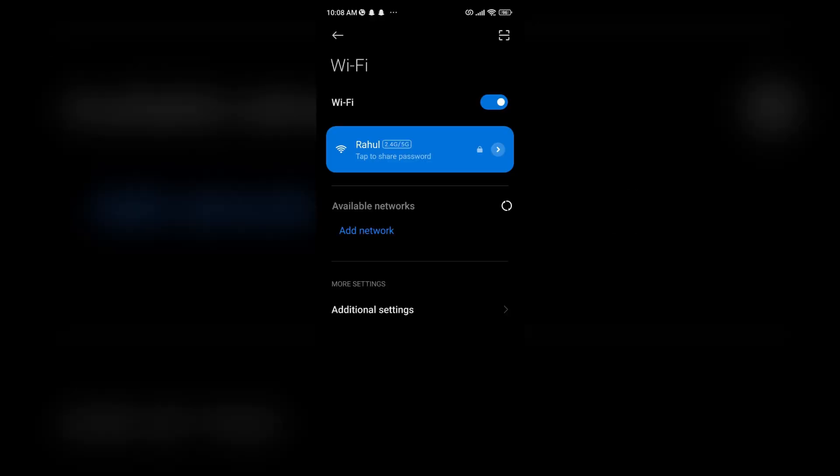Fix one: ensure connectivity. Confirm that both your mobile device and AC unit are connected to the same Wi-Fi network.